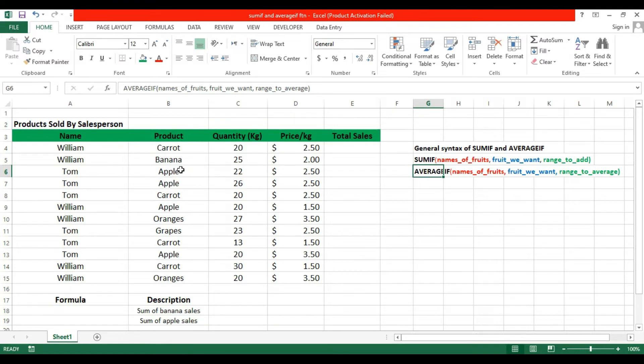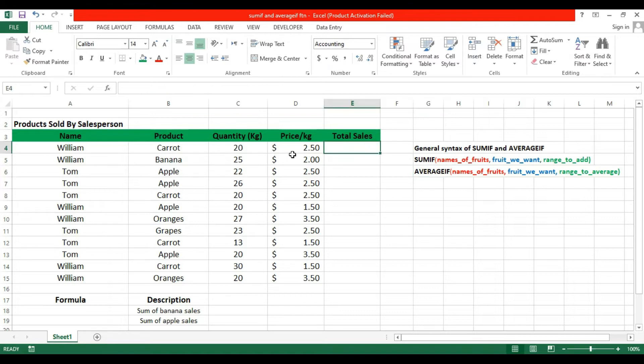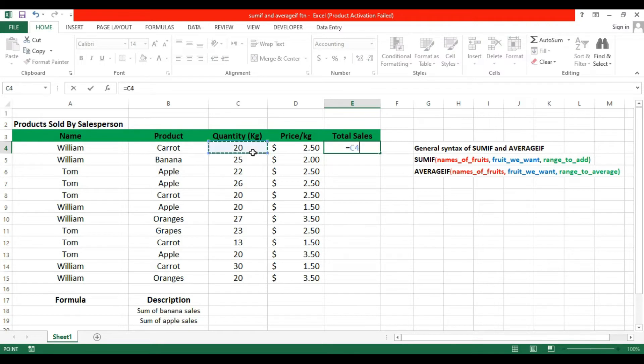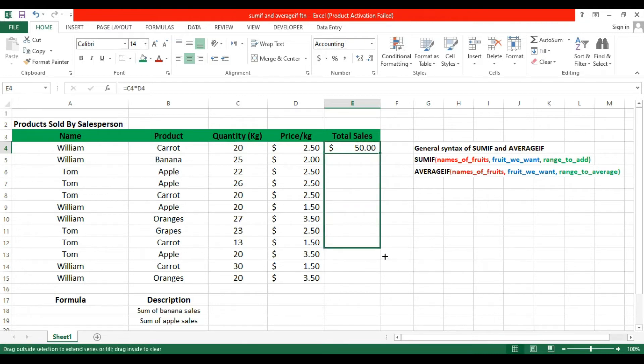We don't have a total sale column, so first we need to add that. You have to write equals, then quantity multiply by price. This is how you find the total sale. Plus arrow, drag and drop.